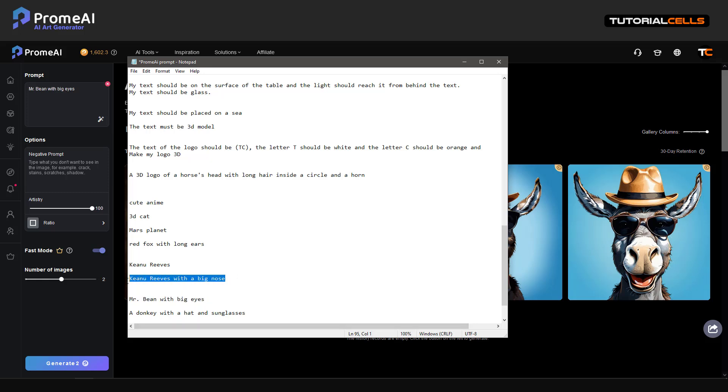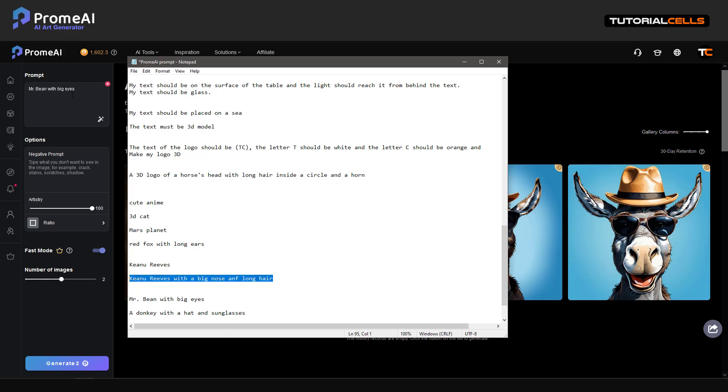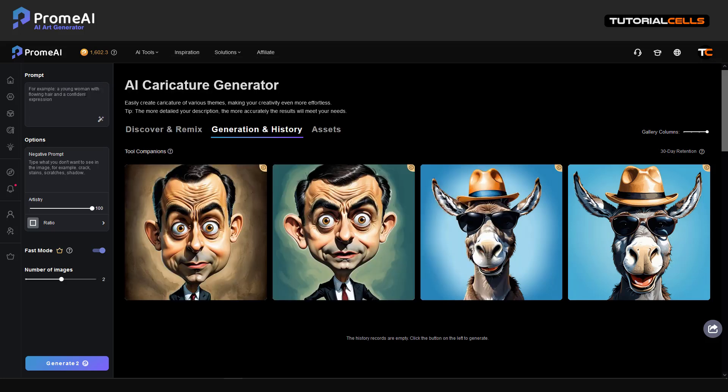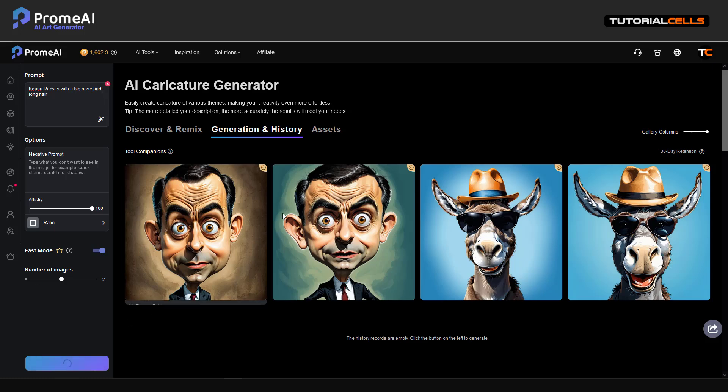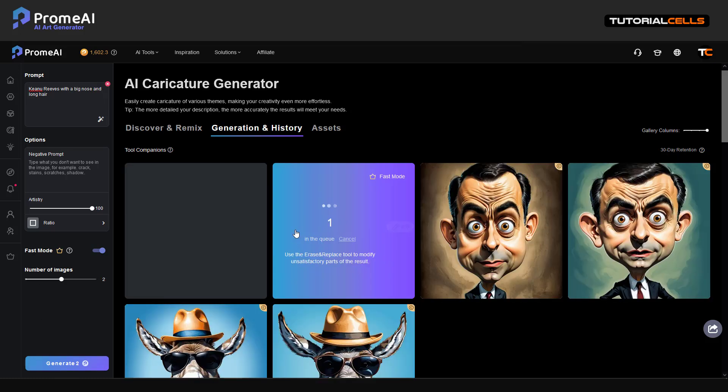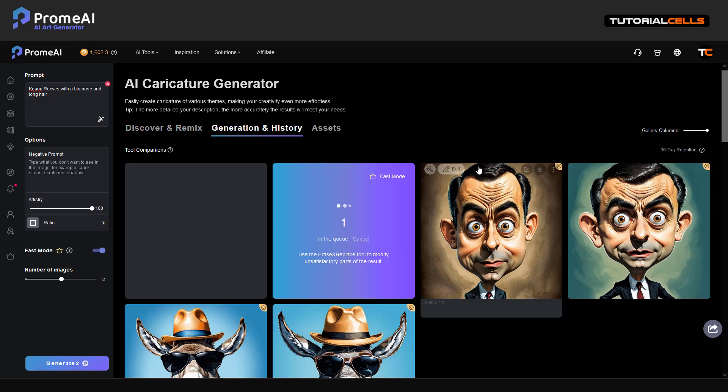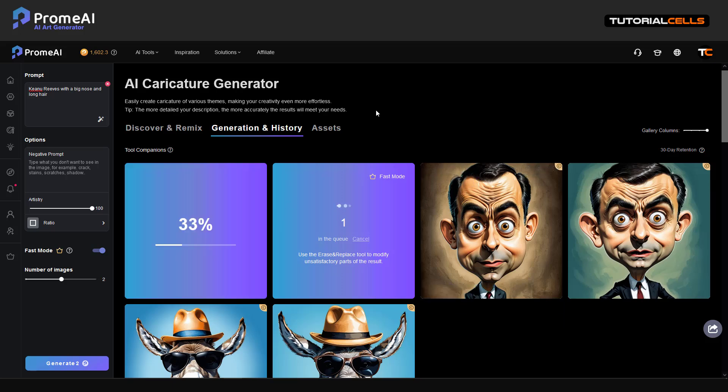With a big nose, big nose and long hair. Nice. And let's try that big nose, let's see what happened.